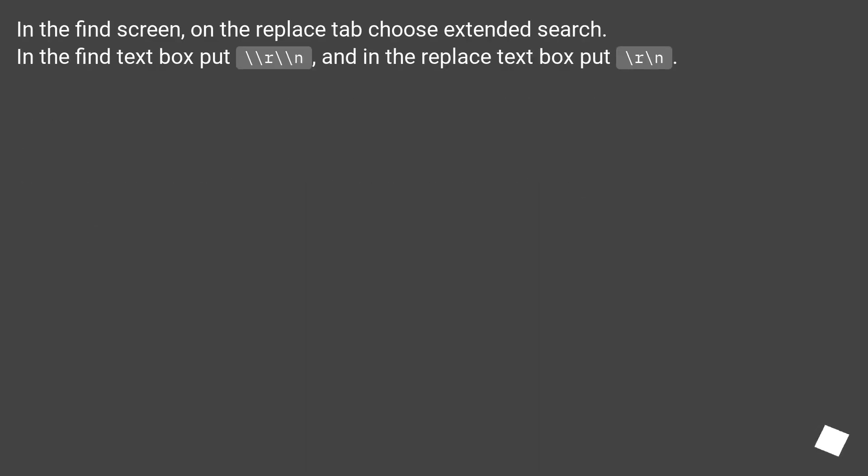In the Find screen, on the Replace tab choose Extended Search. In the Find text box put \r\n and in the Replace text box put \r\n.